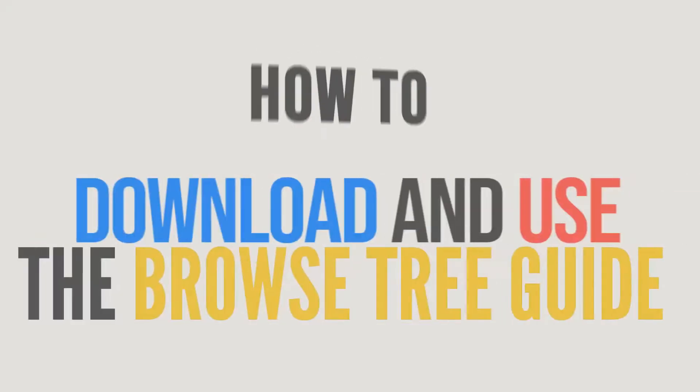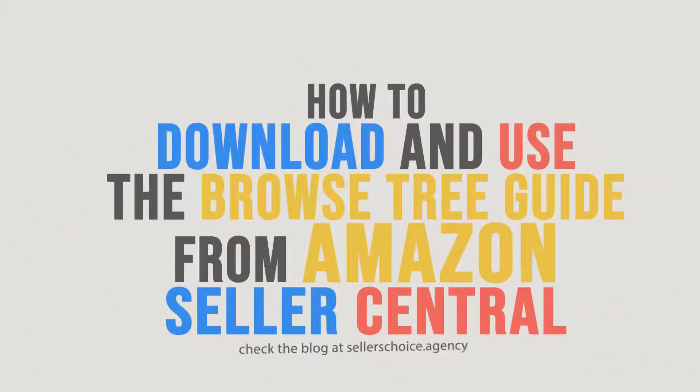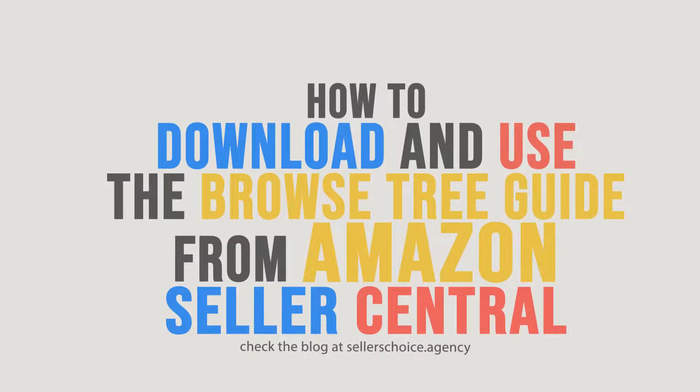In this tutorial, we will learn how to download and use the Browse Tree Guide from Amazon Seller Central.